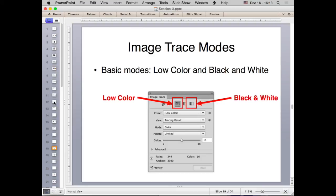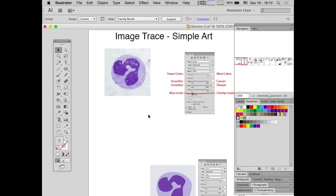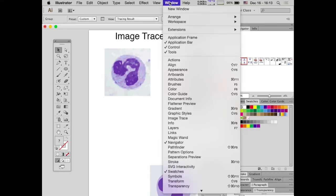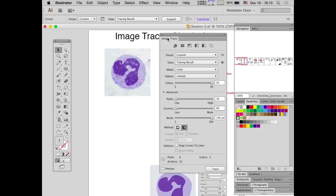Image Trace has many modes accessible from the Image Trace panel. Open it from Window > Image Trace, and be sure to expand the Advanced tab because we'll be using those settings shortly. The two modes we'll focus on today are Low Color and Black and White.